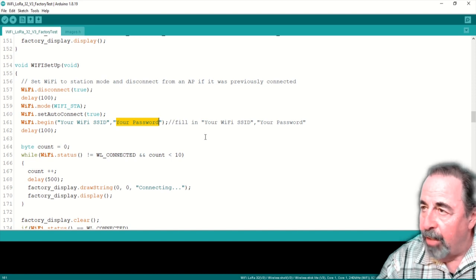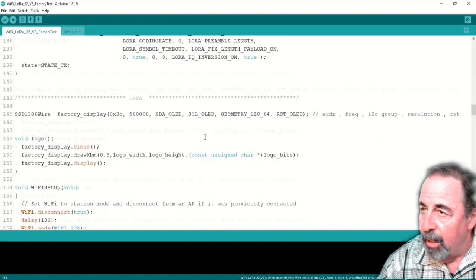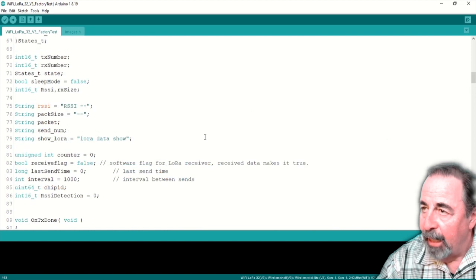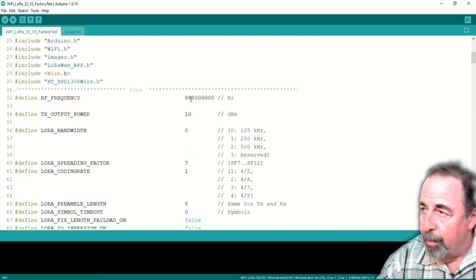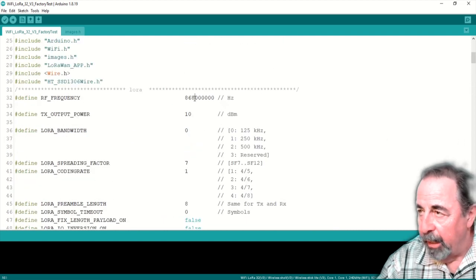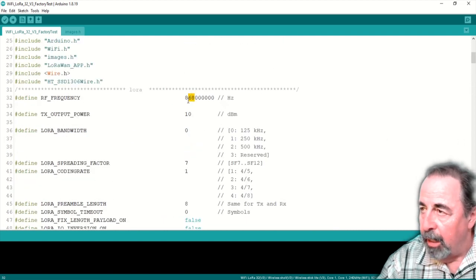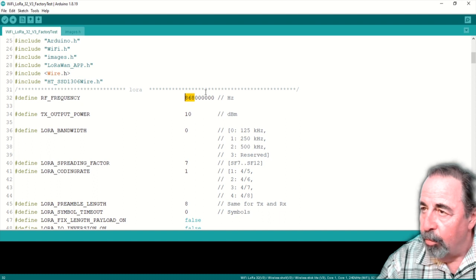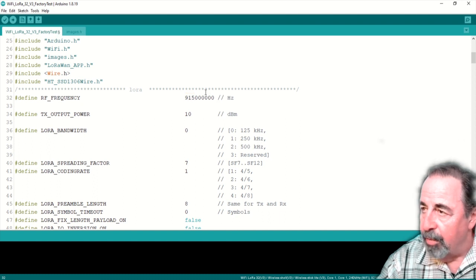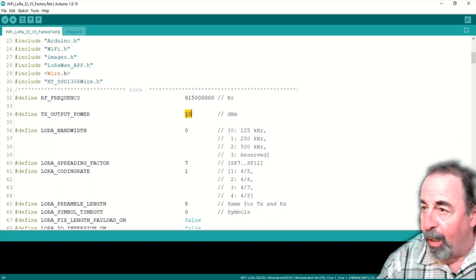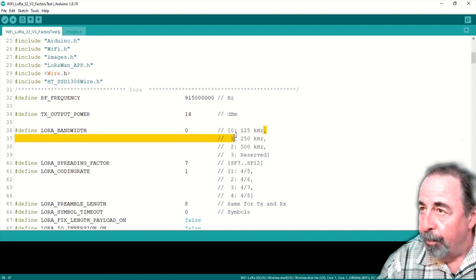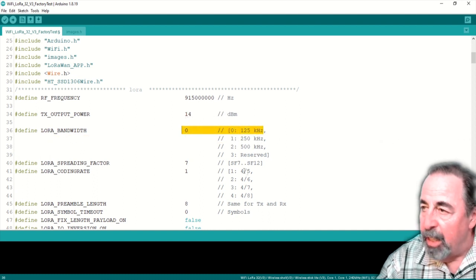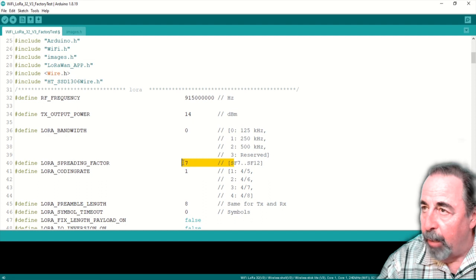Again, a lot of the example sketches just have the RF frequency and TX output power. And they're typically set like this, 915 for US and 14 for TX power. The rest of these aren't included in the example sketches I'm familiar with. I'm going to leave them at default this time around and we'll go ahead and compile that.